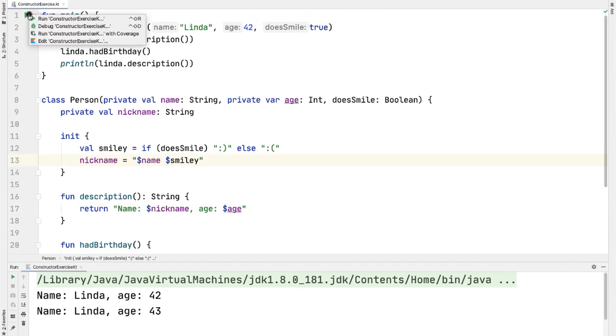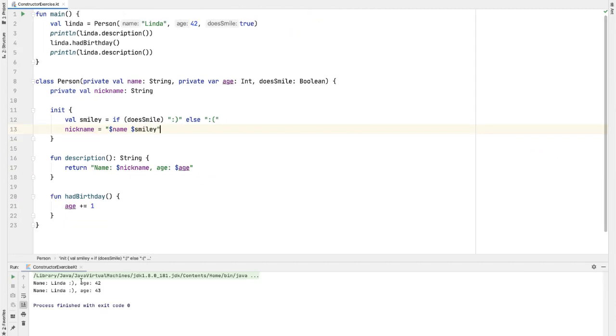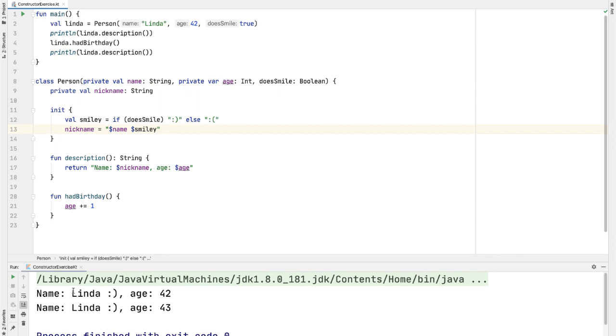All right, let's try it. And because we passed in doesSmile equal to true, we can see Linda with the smiley face, the nickname that we gave. And we can see just like before the age is incremented. So we know that in the course of our changes, we have confidence we haven't broken anything.